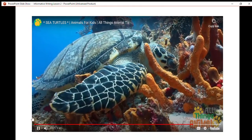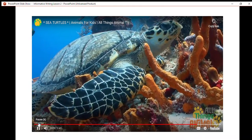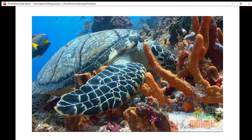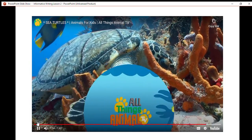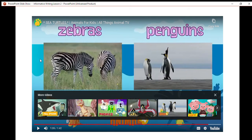Sometimes sea turtles confuse plastic bags with food, so be careful where you throw your rubbish. Now that you were able to watch that video about sea turtles, I want you to think and maybe write some of that information down. Once you have it written down, you may continue the video.